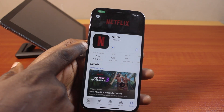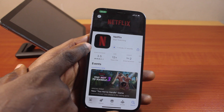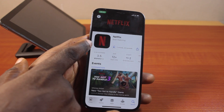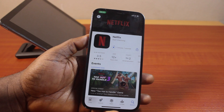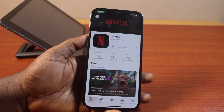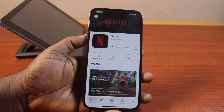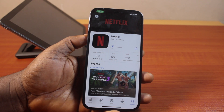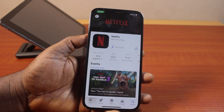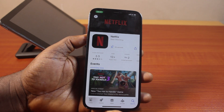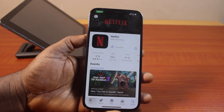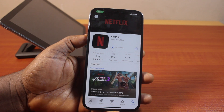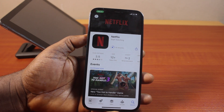Once you've successfully signed into your Apple account on the App Store, the Netflix application will begin downloading. The time taken to download and install depends on the state of your internet connection — it could be about one minute eight seconds, but this could be faster if your Wi-Fi connection is strong enough. Once downloaded and installed, click the 'Open' button.